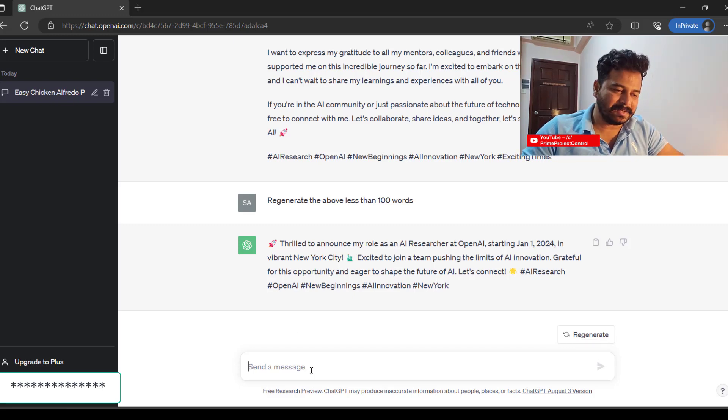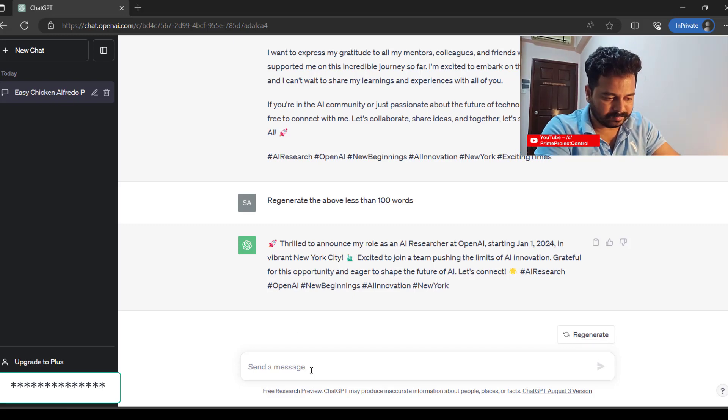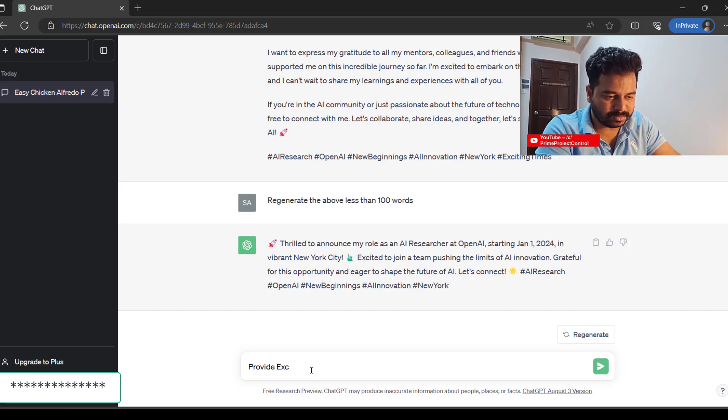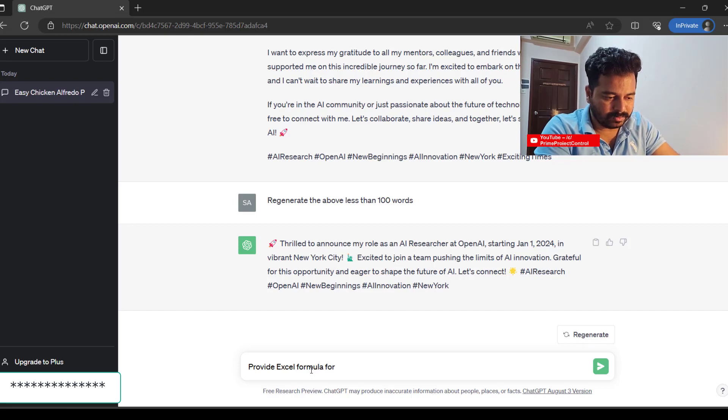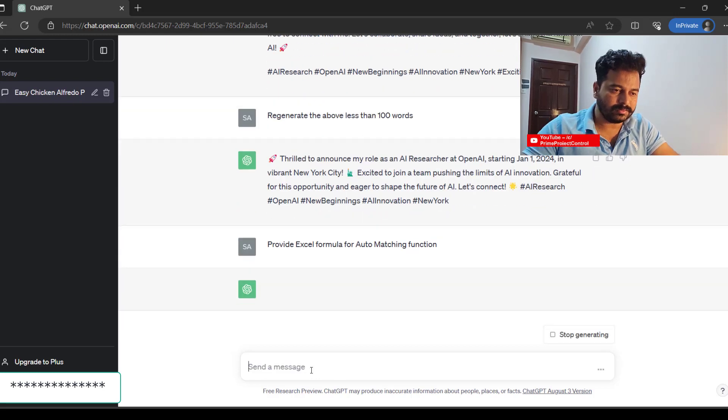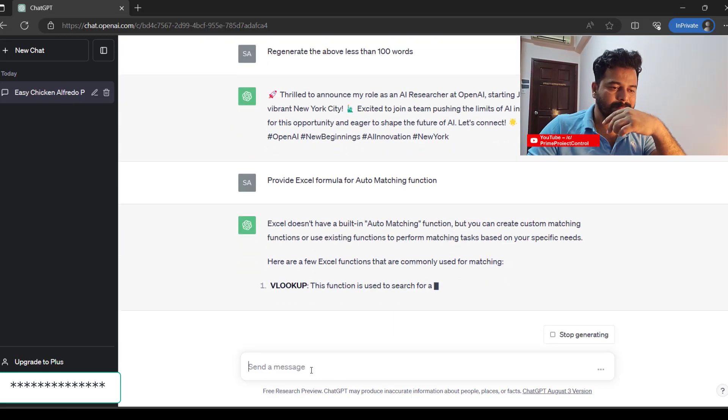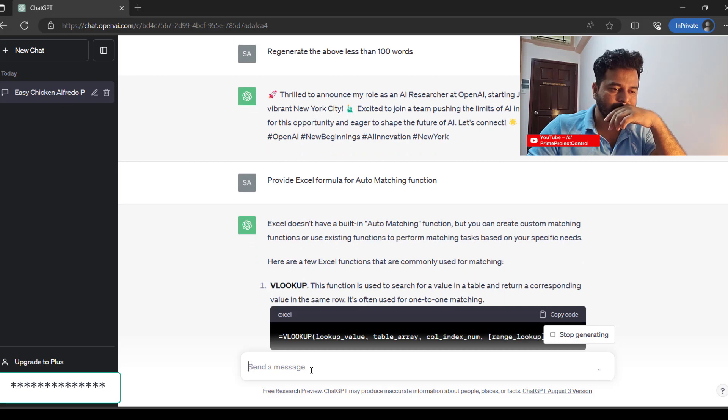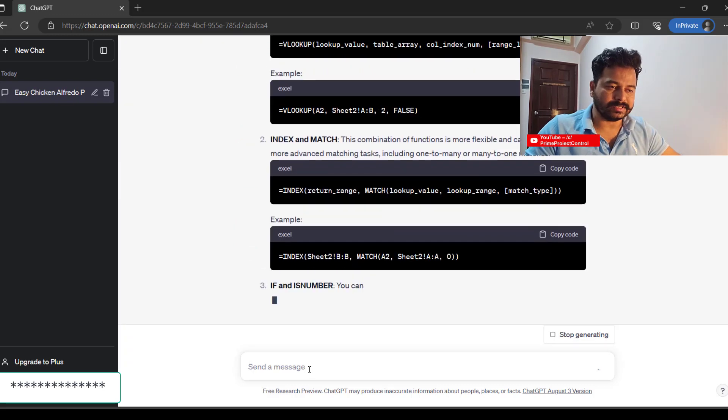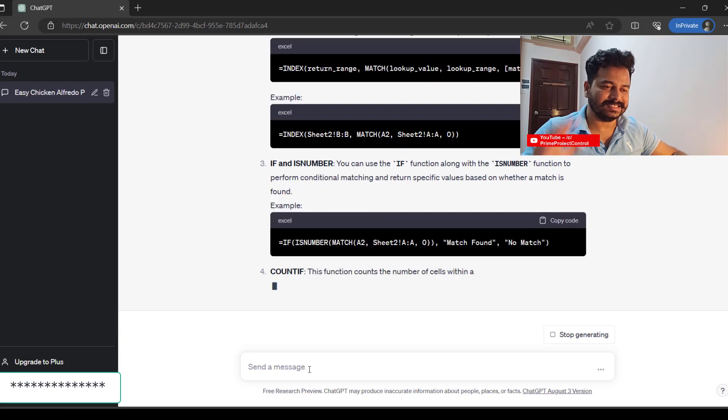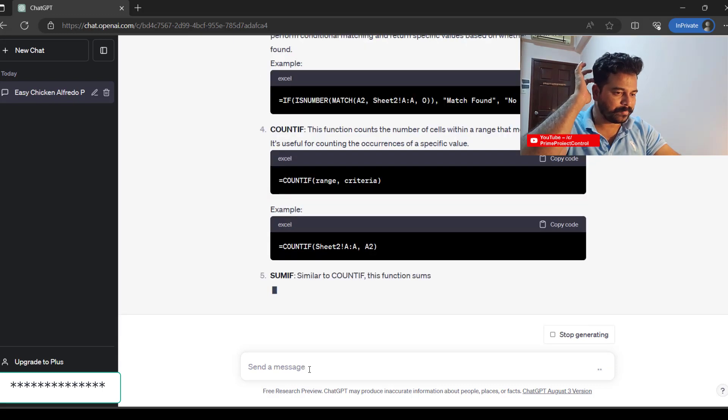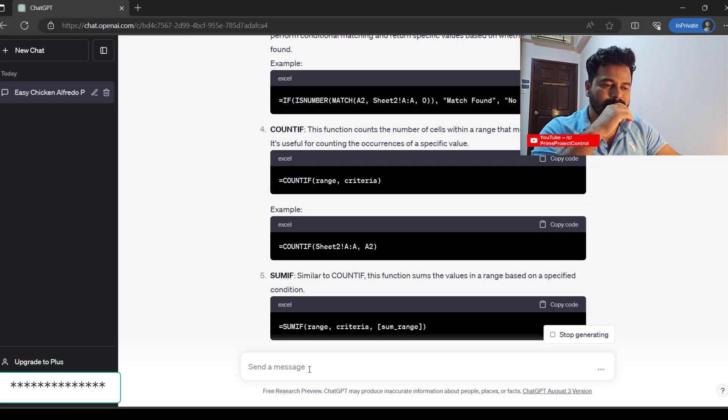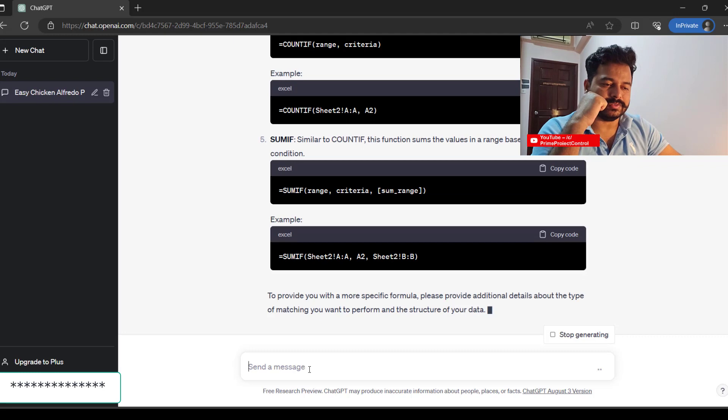I could also say: provide Excel formulas for auto matching function. You see, that's crazy easy. That's cool.